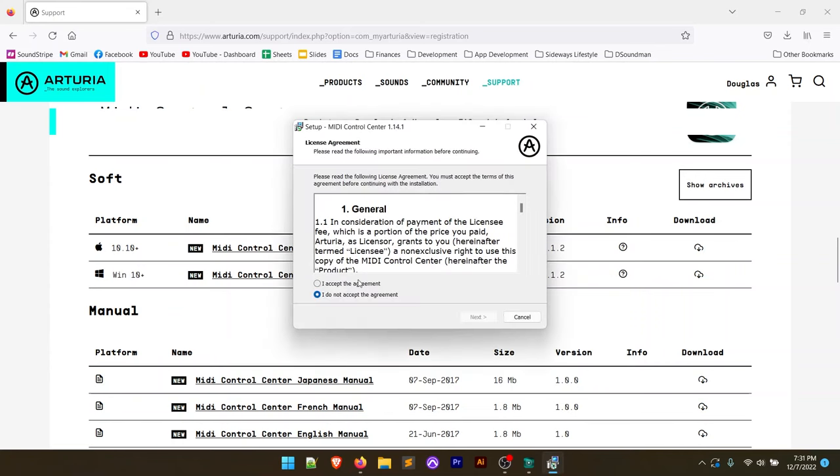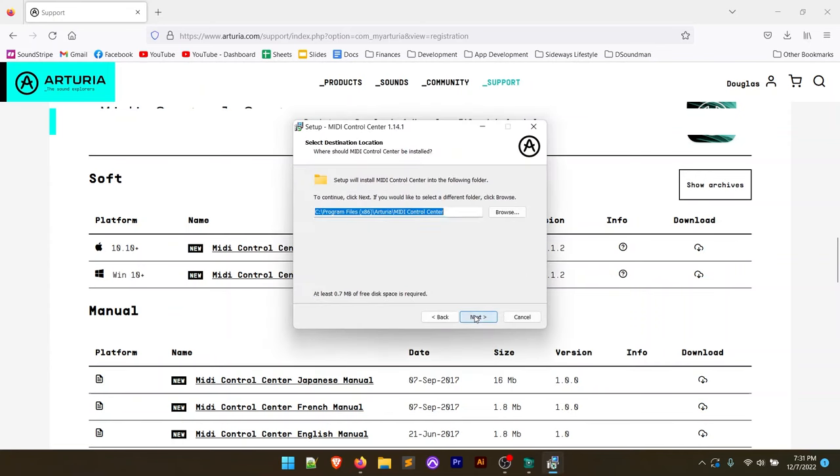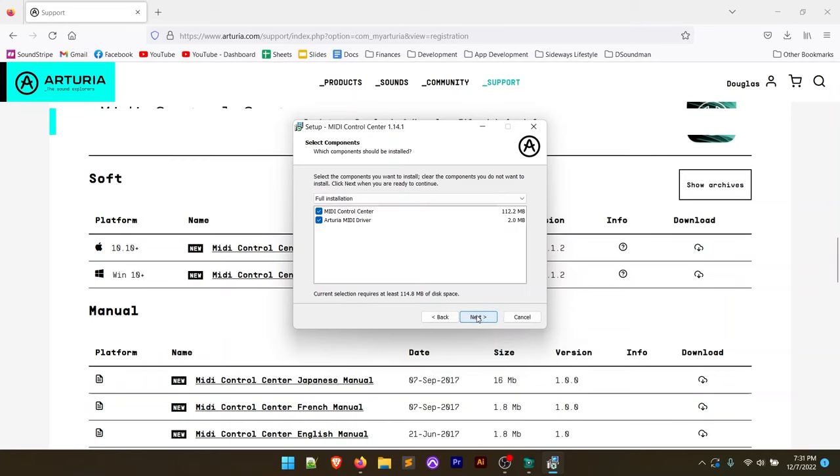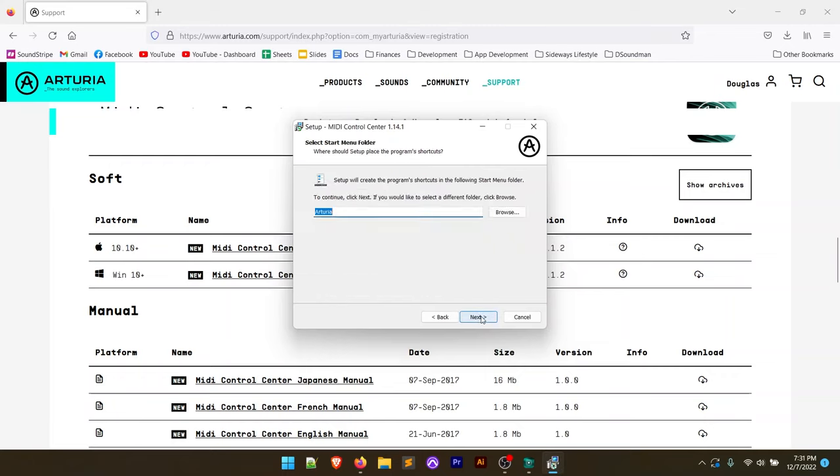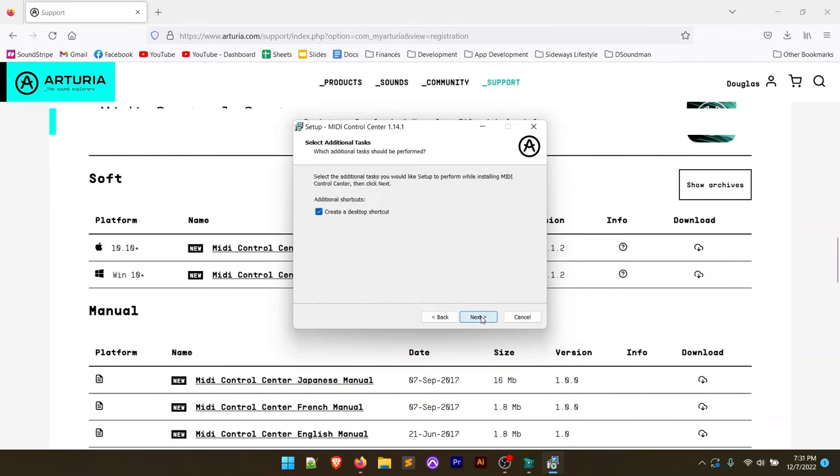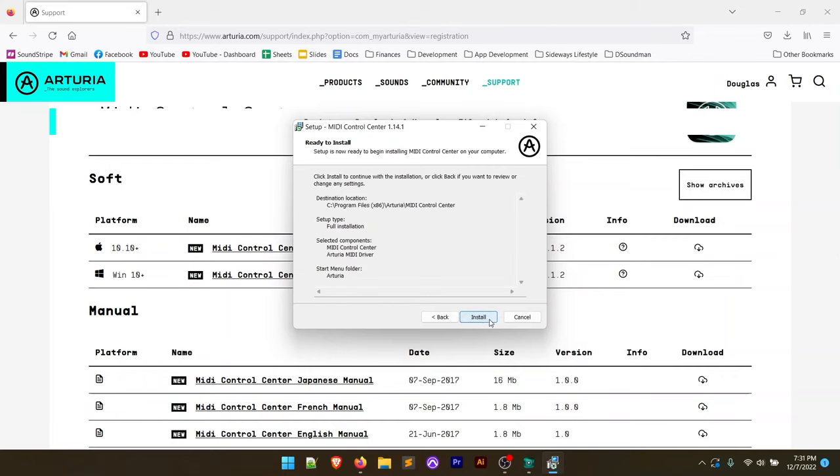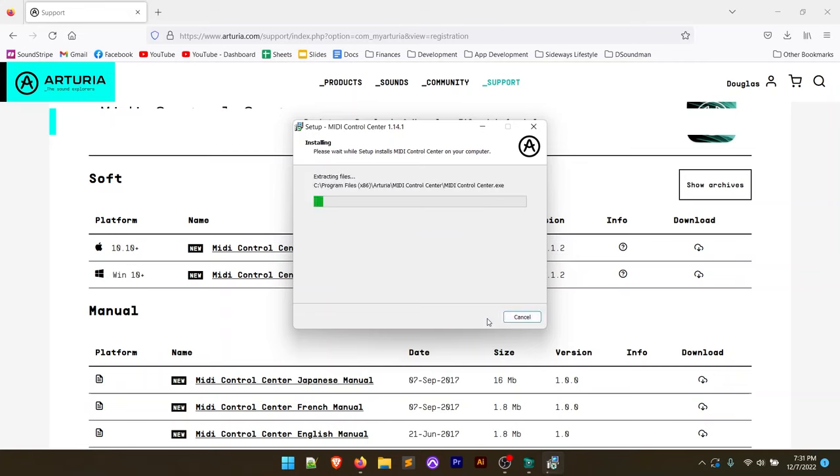Similar process before, accept the agreement. Next. We're going to install this just to the default folder here, and this is going to install the MIDI driver and then the MIDI control center. I'm going to click next. We aren't going to create a desktop shortcut. Just keeps my desktop a little cleaner there. It's going to go through the install process here.